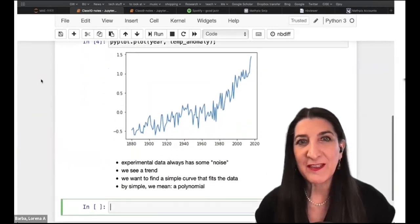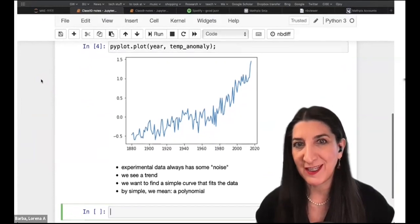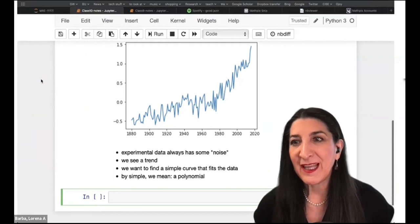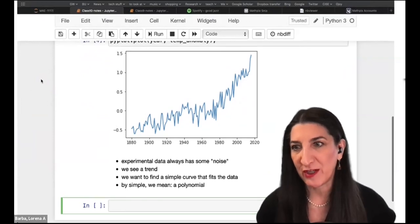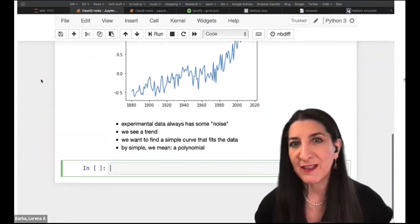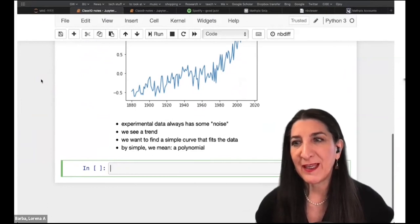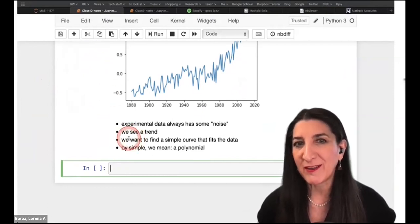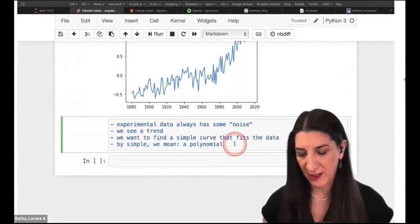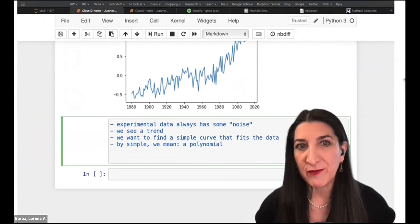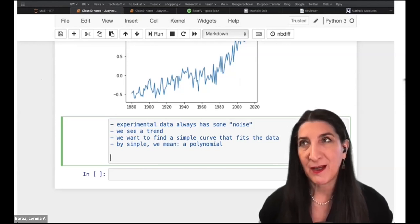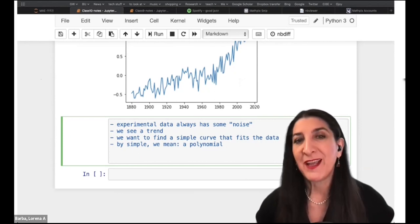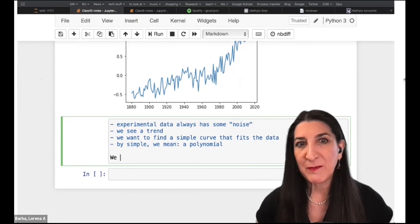We want to fit some curve to this data — a mathematical expression. Now I want to show you something about markdown we haven't shown before: how to get beautiful mathematical equations in markdown cells. We do that using a typesetting language called LaTeX. So we look for a function that depends on certain parameters.